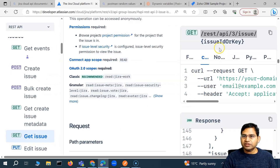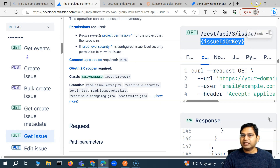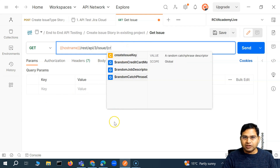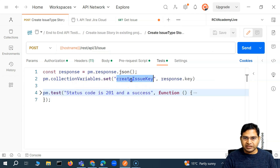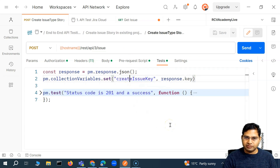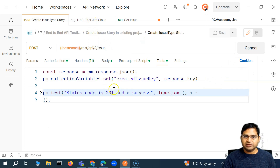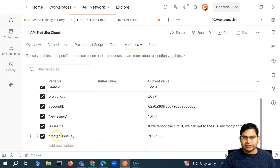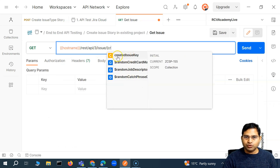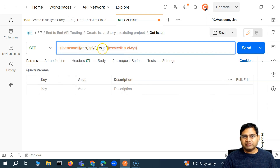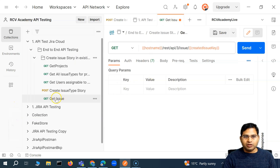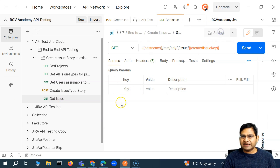Now the get issue call — if you see the documentation, it will accept ID or key in the path. So I'll rename the variable to 'created issue key' — 'created' makes more sense — and delete the old one. After saving and running again, another collection variable 'created issue key' with the new value will be set. So now this REST API three issue with the issue key that got created in the previous call — in this call it will be passed to get issue, and the issue detail should be fetched as part of this request.